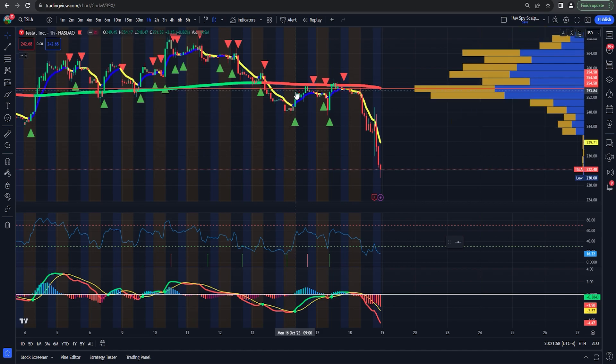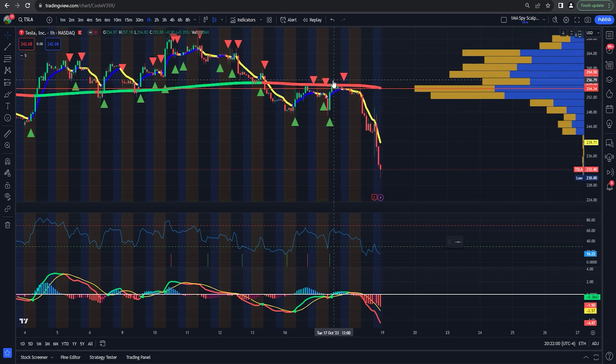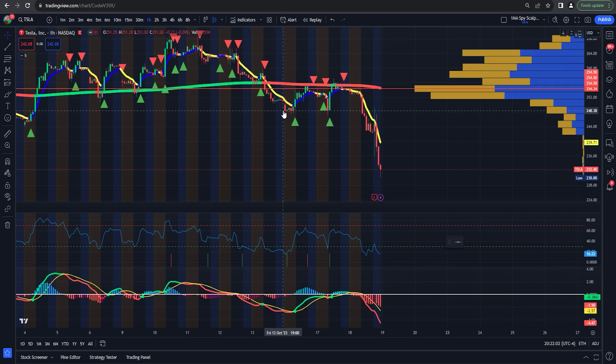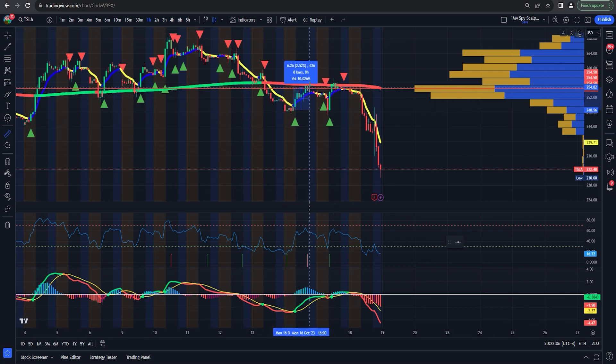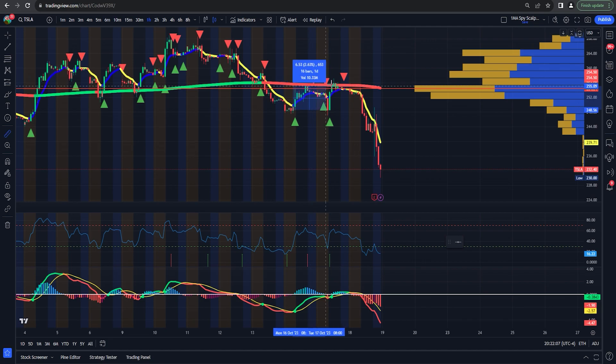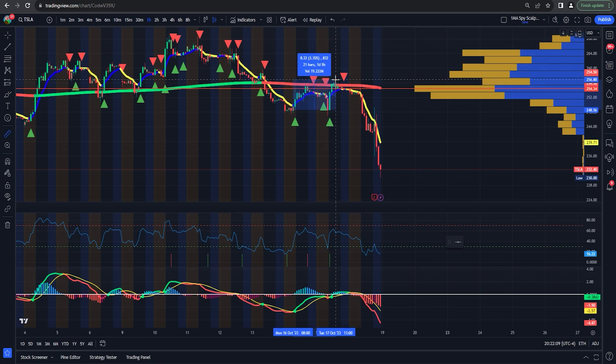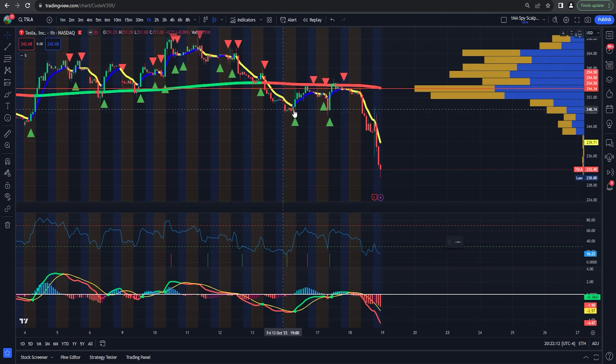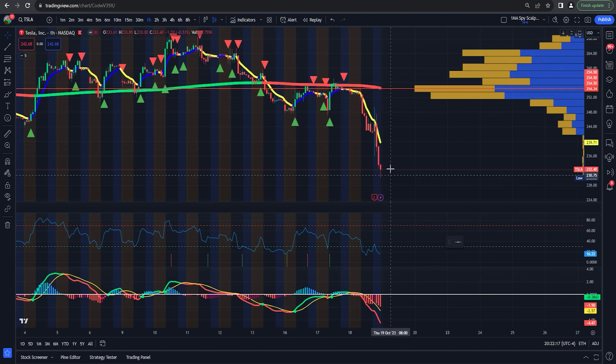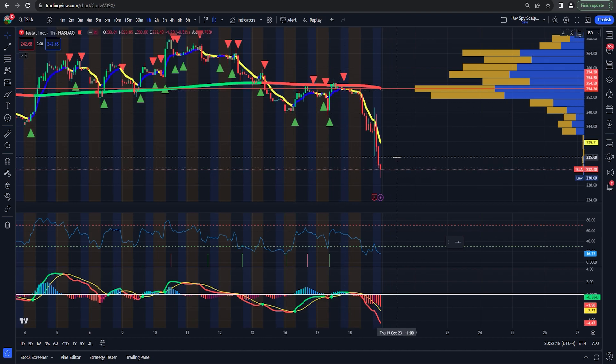Tesla. I was wrong on Tesla. I expected to get some upside going into earnings. And I mean, technically I wasn't wrong. We did. That's $6 move, $8 move ultimately from our weekend video. Yeah. I don't do earnings.